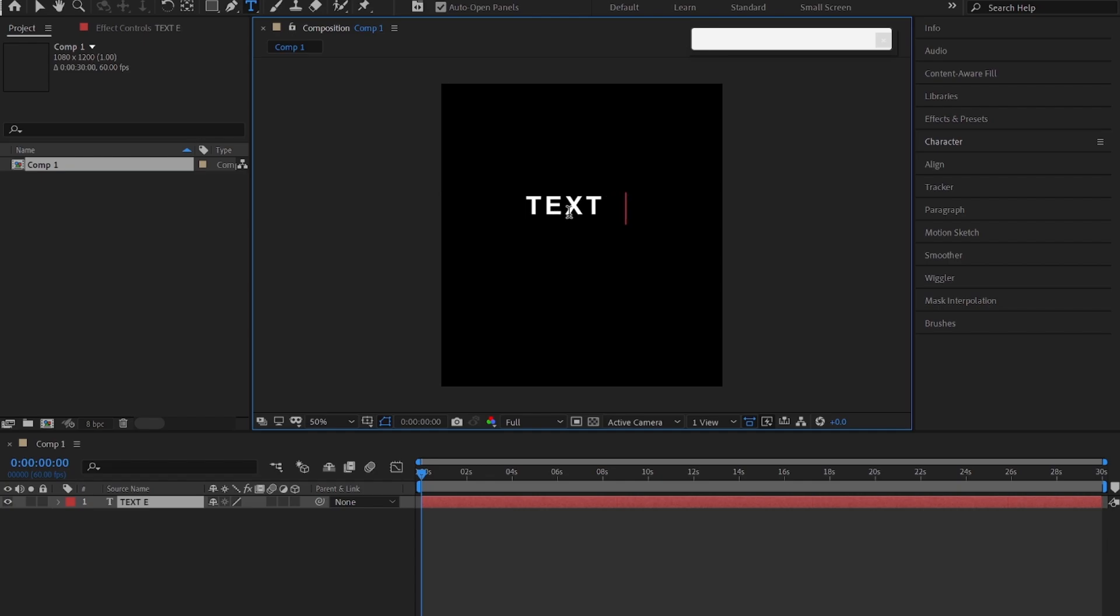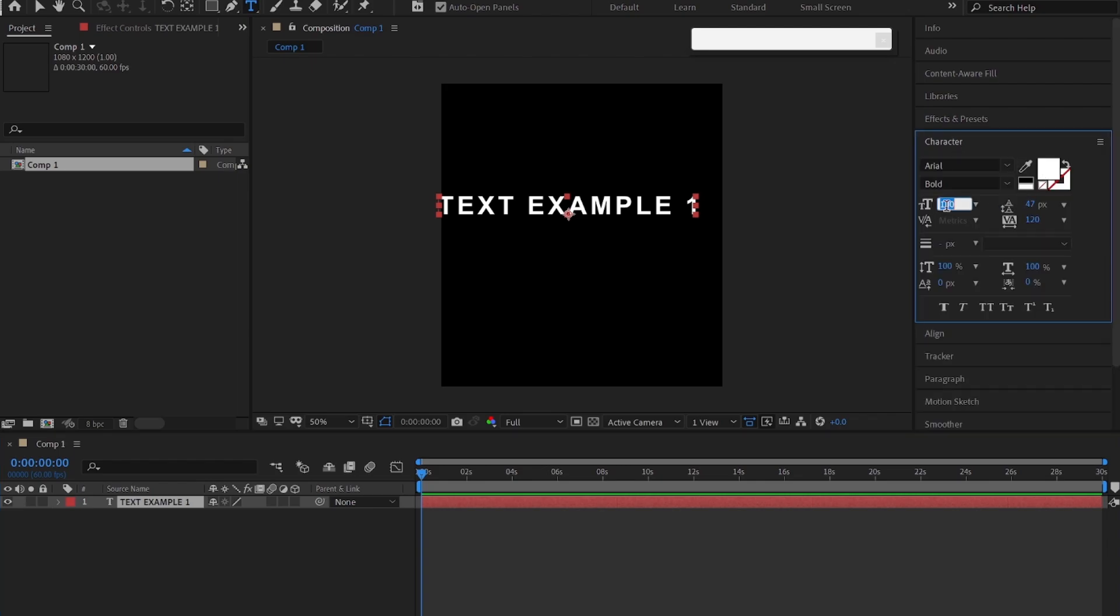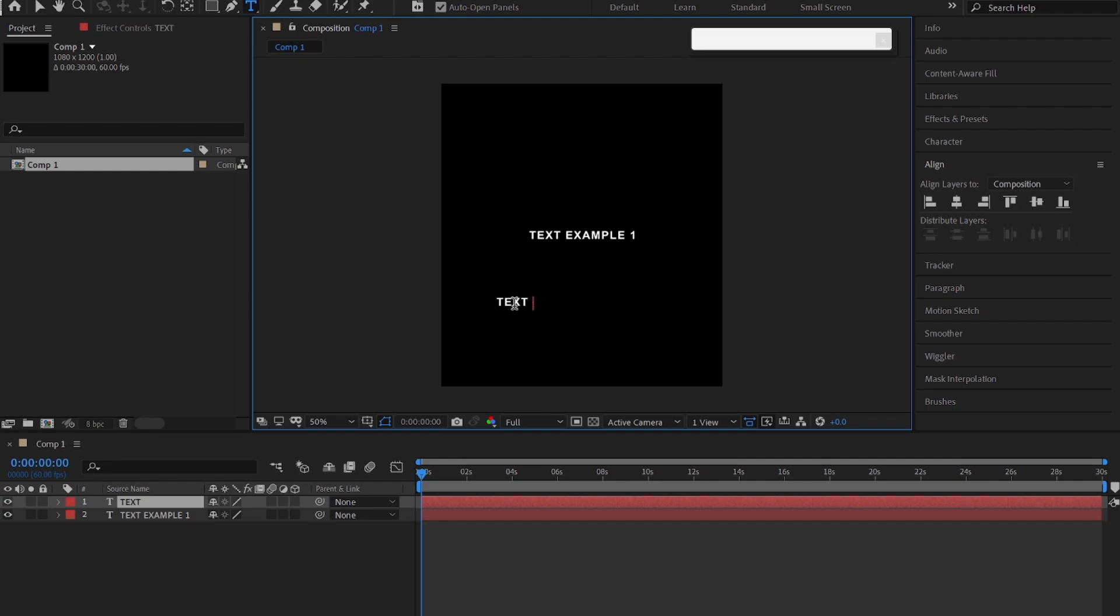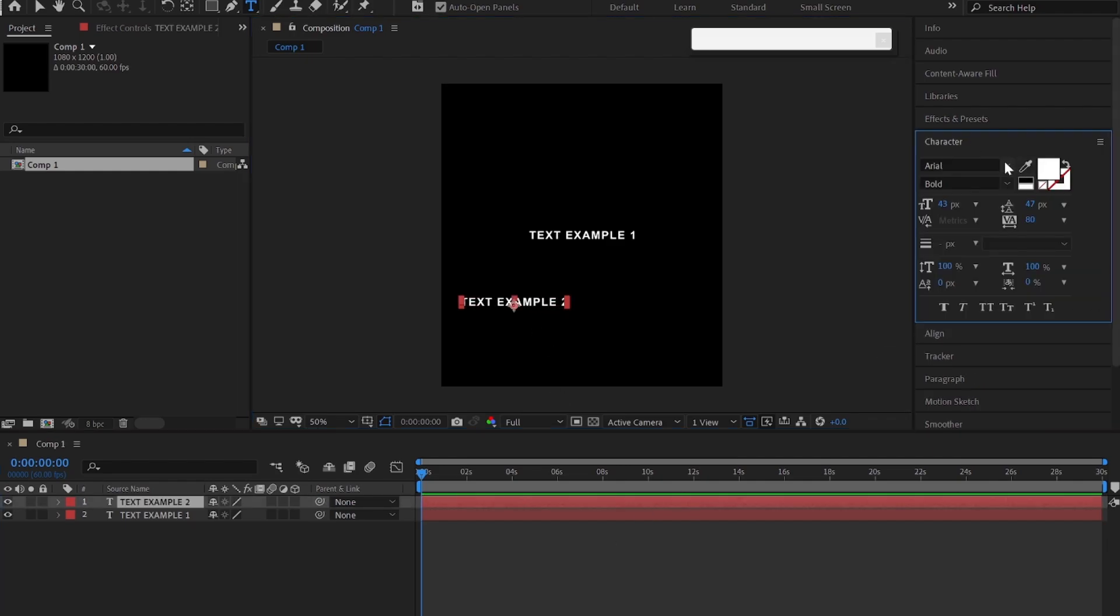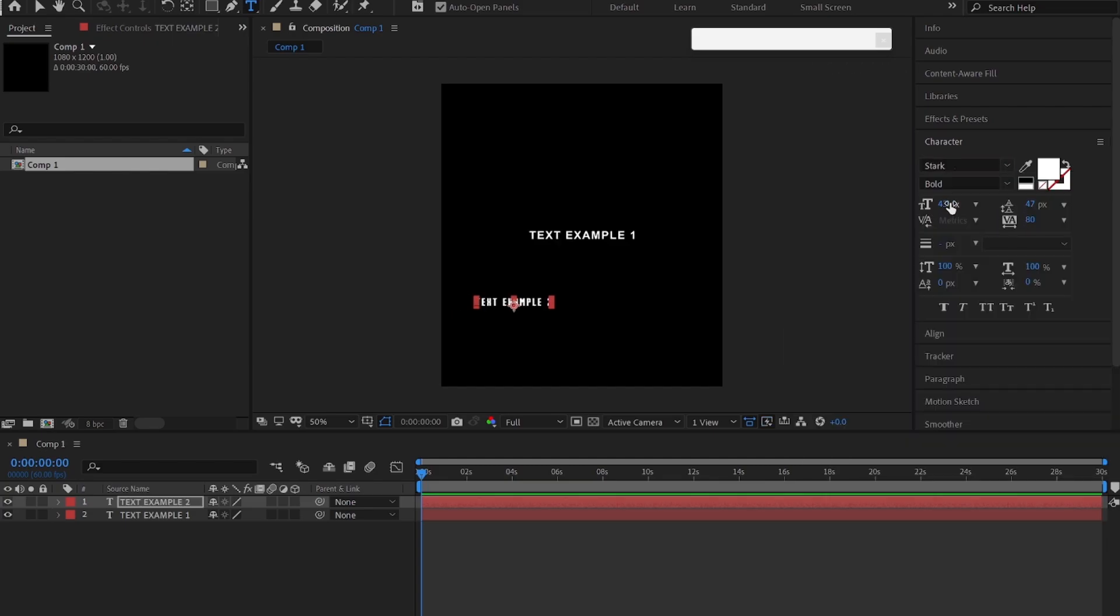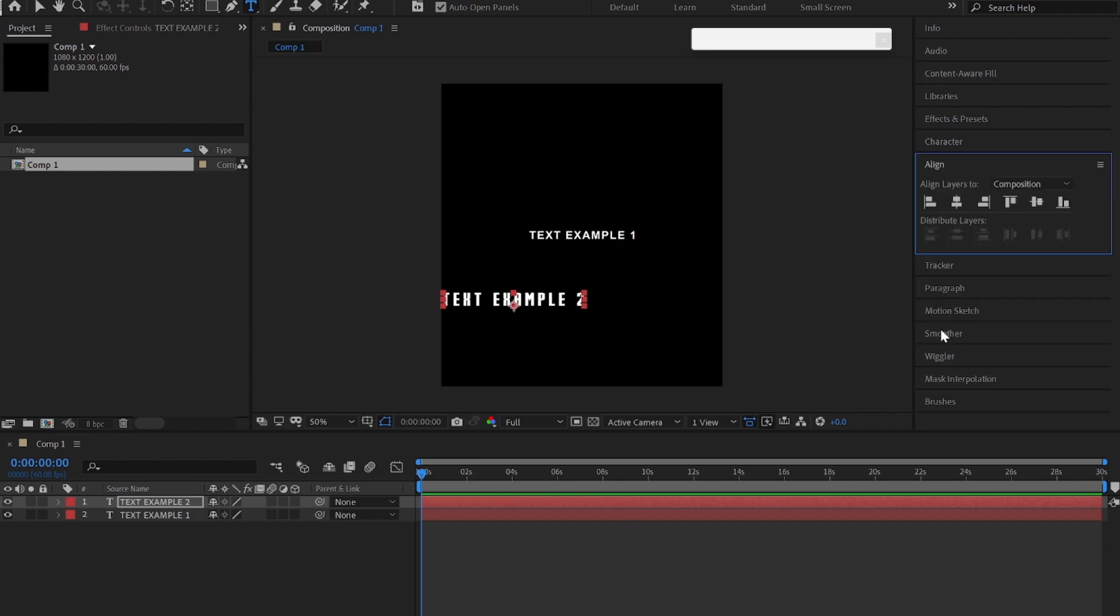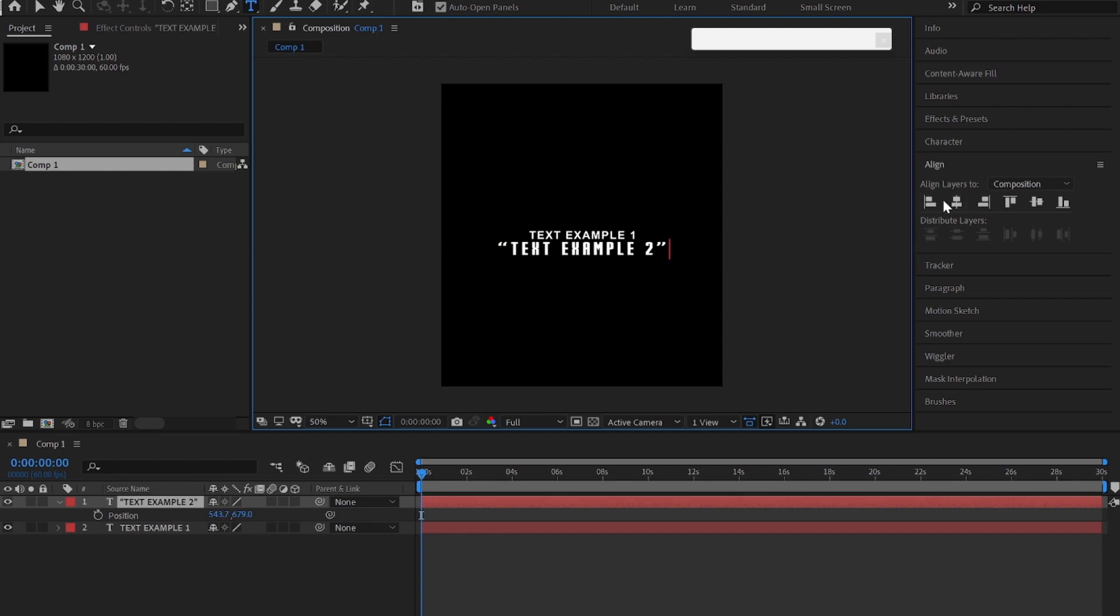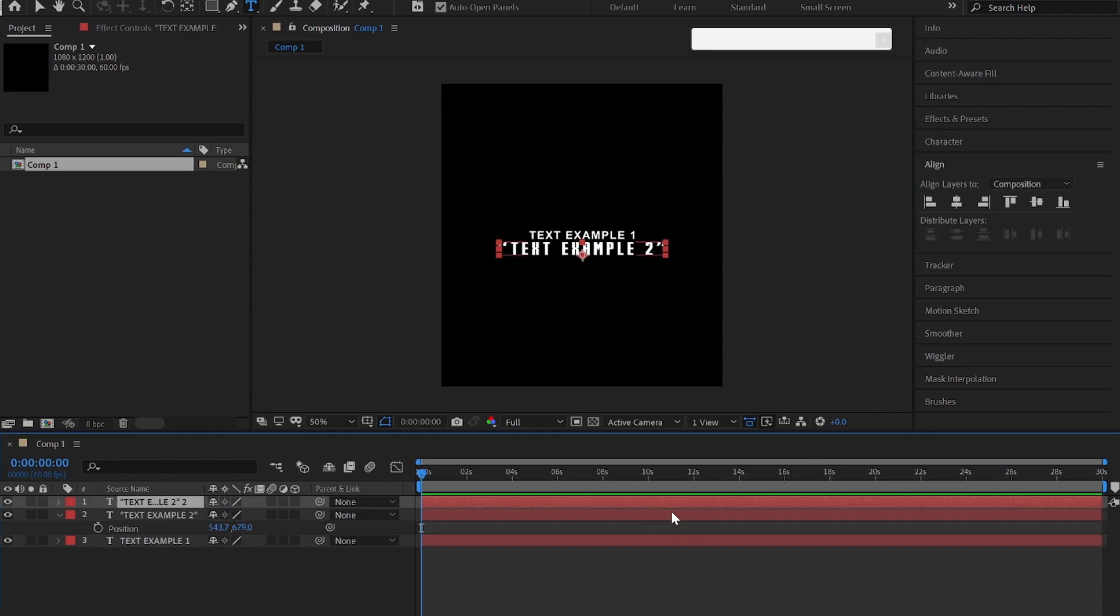Create a text layer and type your text and follow my settings. Now duplicate the text layer and enable stroke.